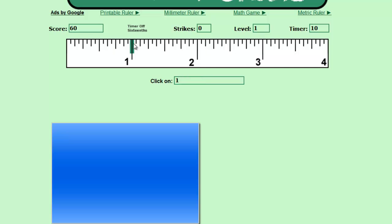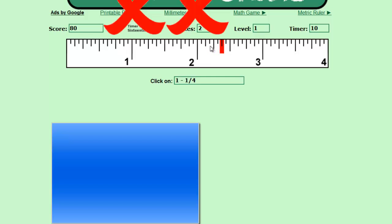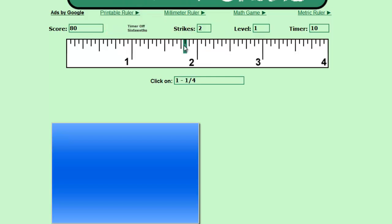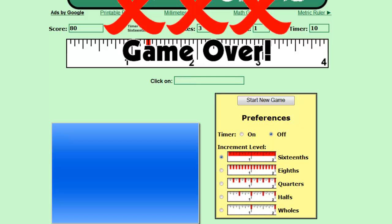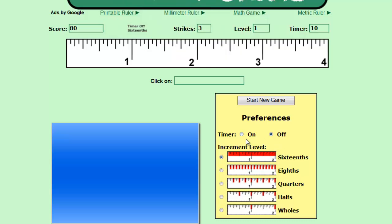So go ahead and play the game to see if you can get to your thousand points with the timer off. Once you do that, try getting through the game without losing. And turn that timer on and see if you can get to sixteenths of an inch with the timer on, a thousand points. And if you can do that, you're pretty proficient at reading the ruler. Good luck.